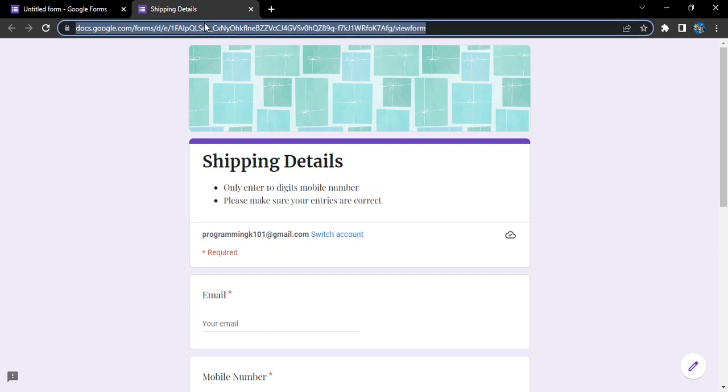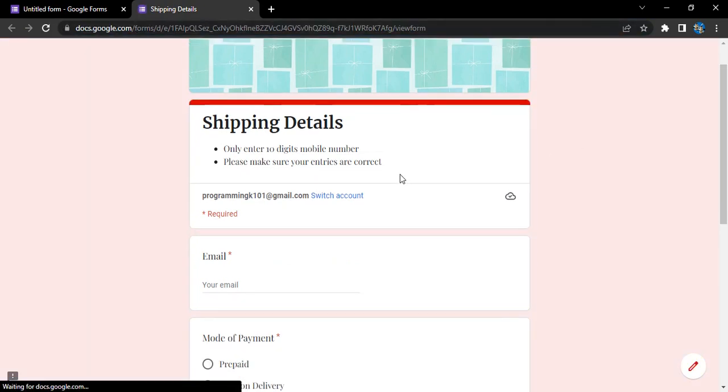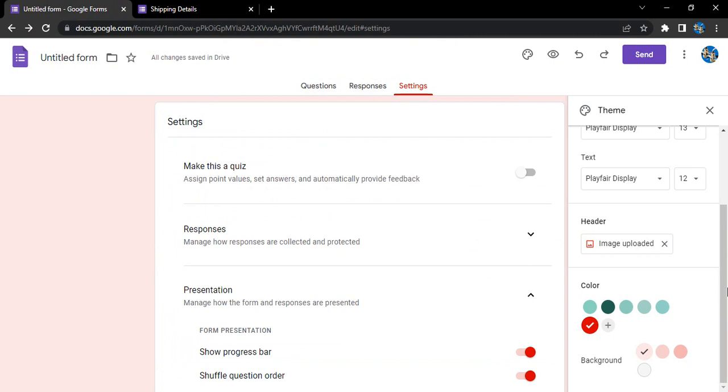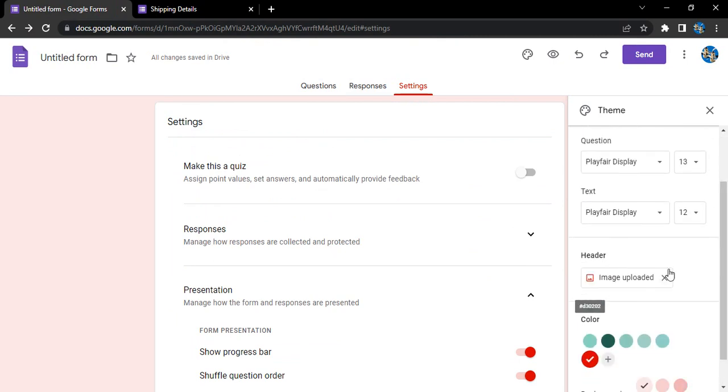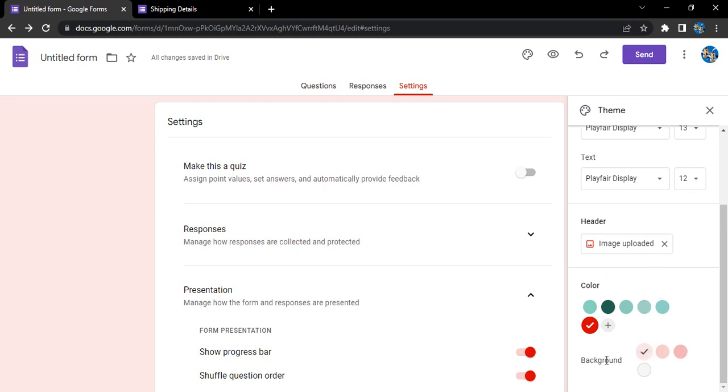Let's just reload it again to see the effect over here. Perfect. Next, basically these theme options we have changed, we have customized them. Okay, now in the case of the background, basically we have changed the color.